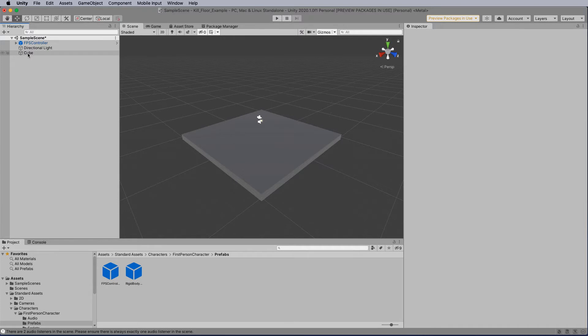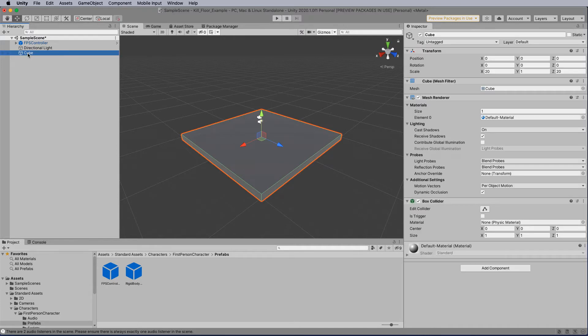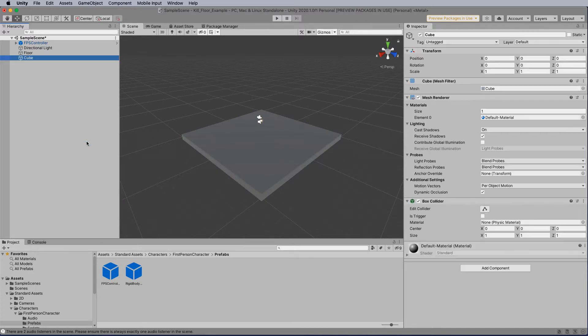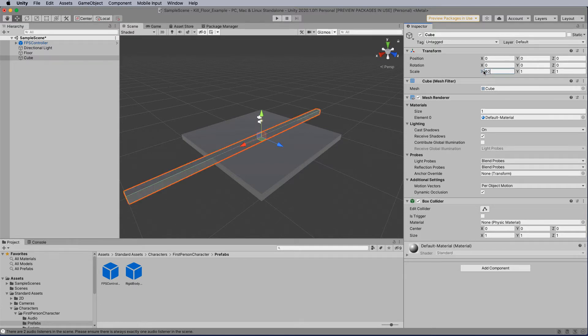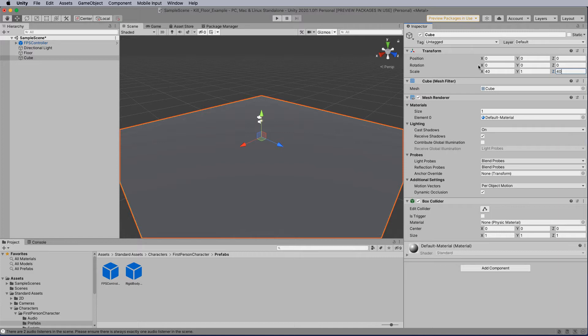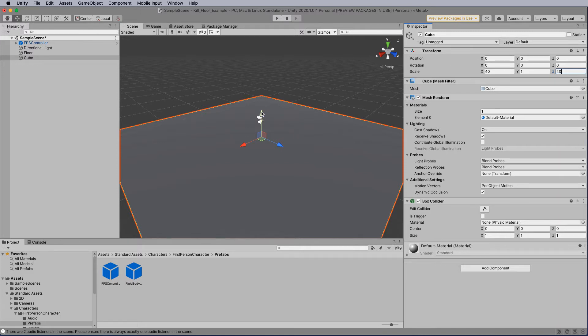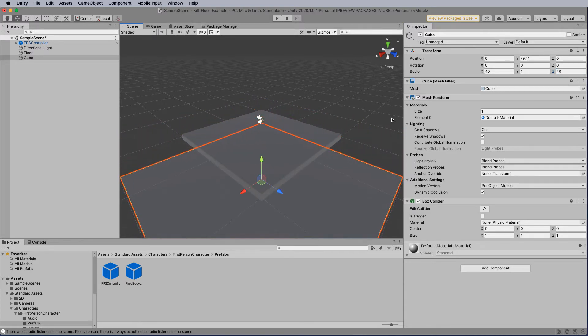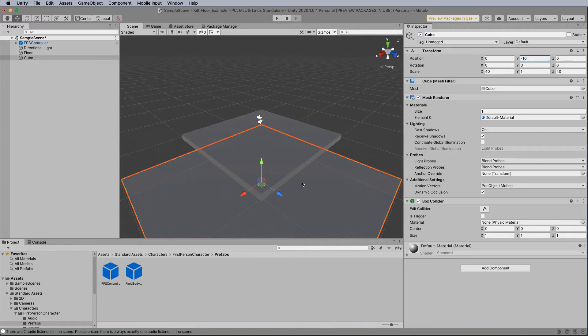So once again, I'm going to call this one floor. And then I'm going to create another cube to go underneath this, which is once again a simple cube. And rather than being 20, 20, 20, I'm going to use 40, 1, 40. And then I'm going to use the arrows by selecting the move tool here and move it down on its Y plane underneath. Now you can see at the top here what the Y value is. I'm going to change that to minus 10 and we know that it's 10 units underneath.